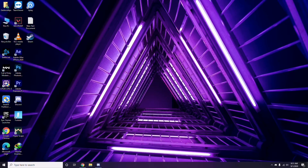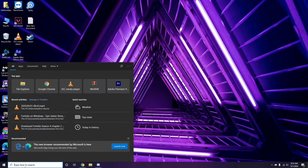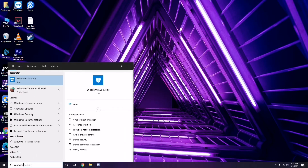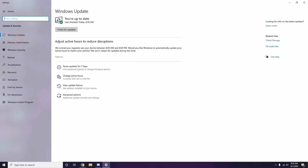Once you're done with all these steps, restart your PC and try playing the game. If you're still having trouble, make sure your Windows is up to date. Go to Windows Update Settings and check — if it's not up to date, go ahead and update it.